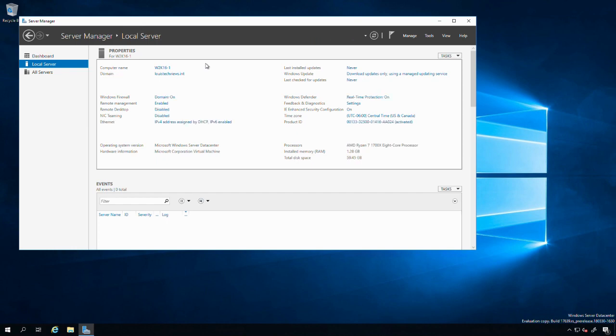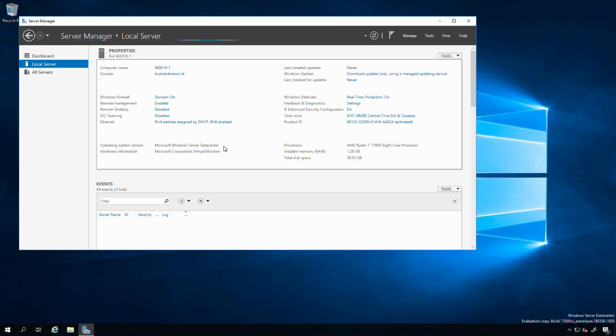We're all good, we're up and running. Down here on the operating system version, you see it just says Windows Server datacenter. It doesn't say 2019 or anything there, but we are indeed on Windows Server 2019. Thanks for watching.